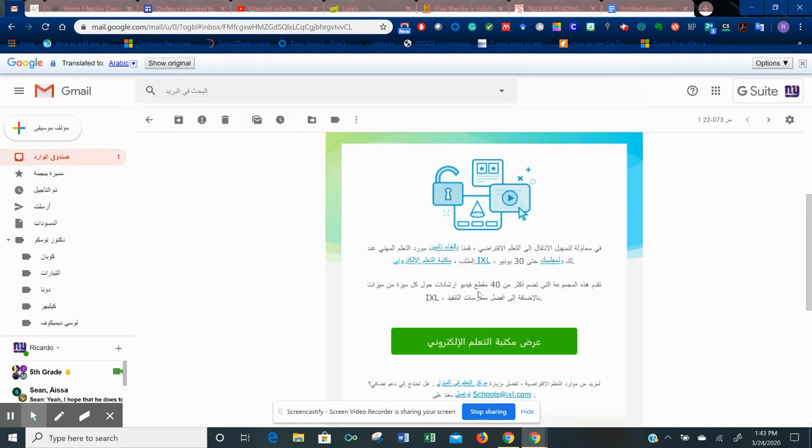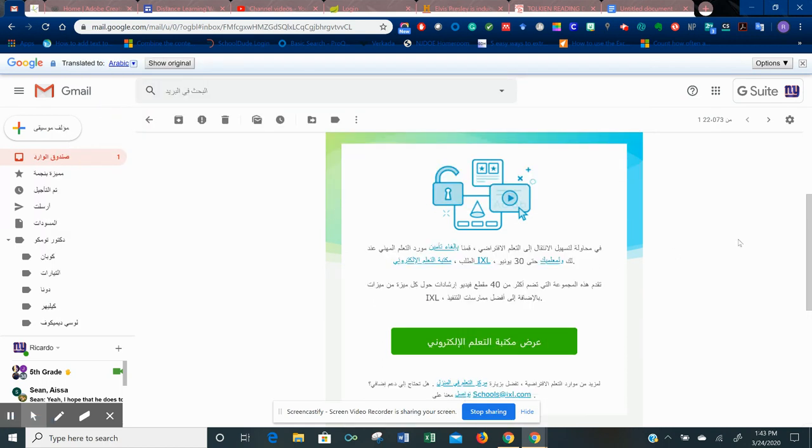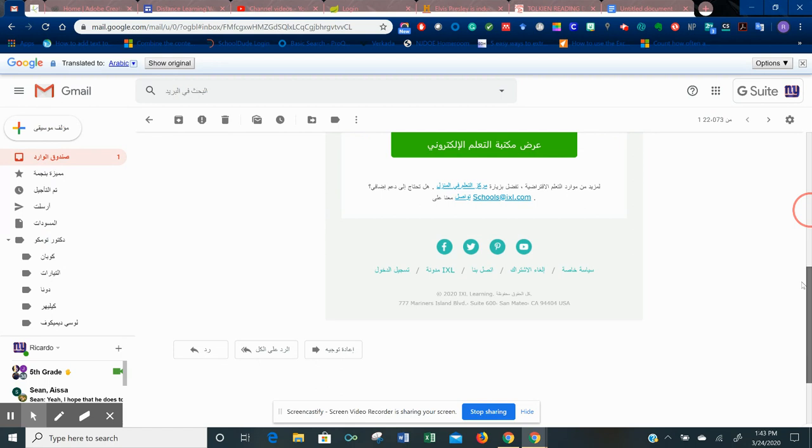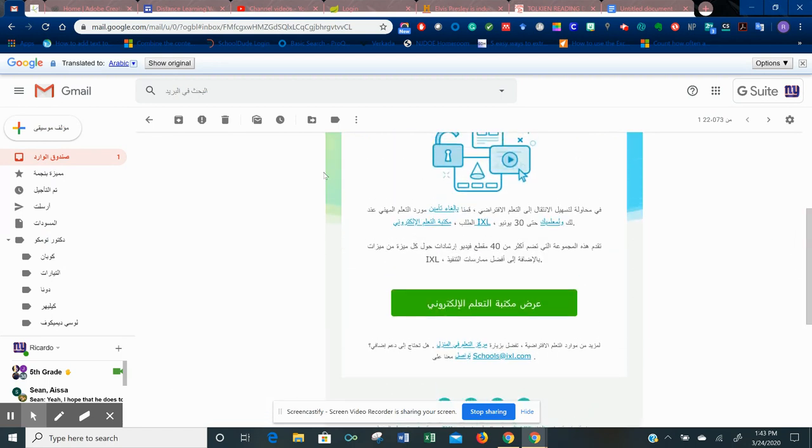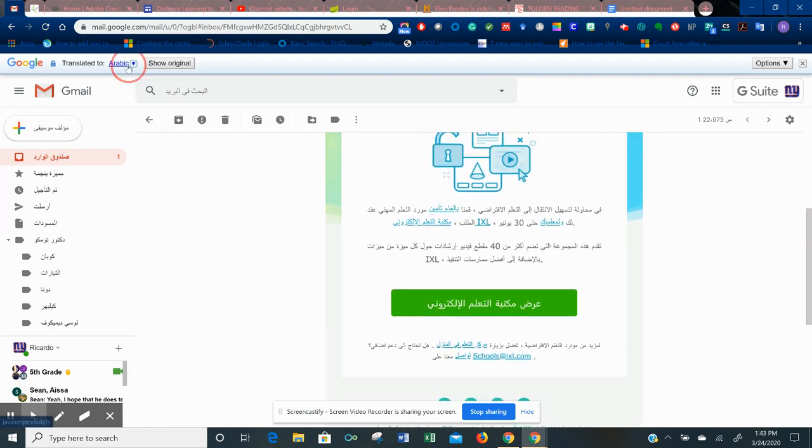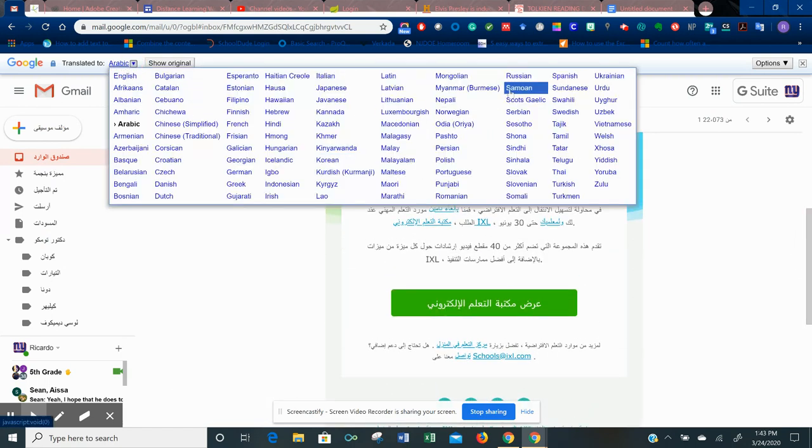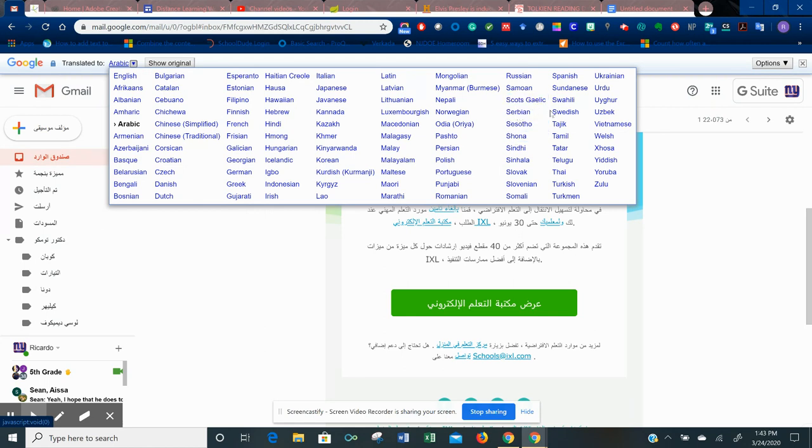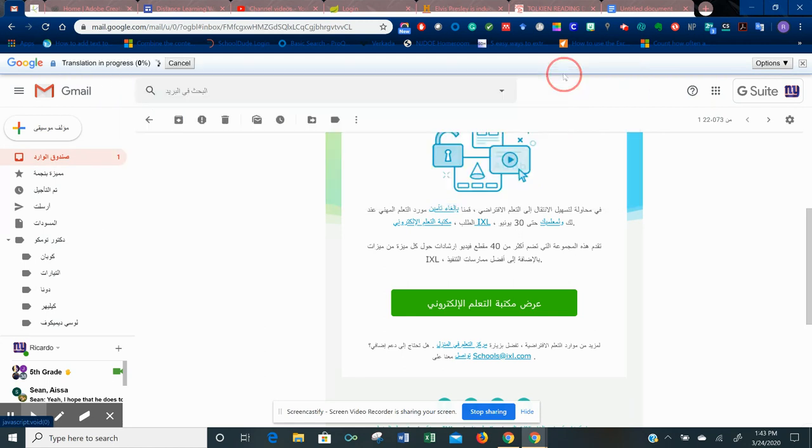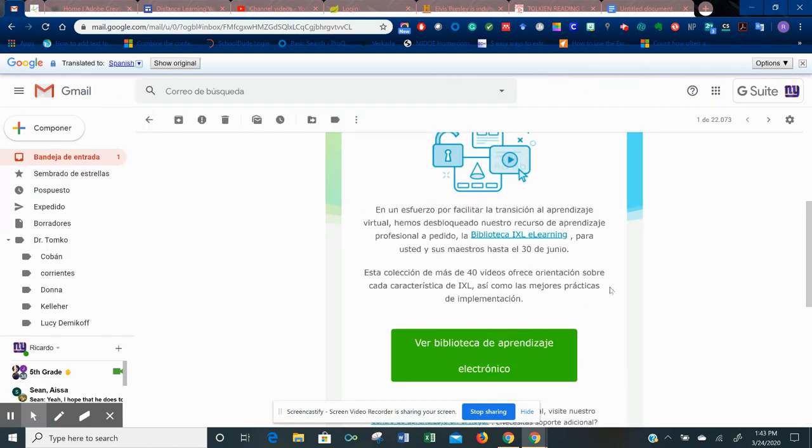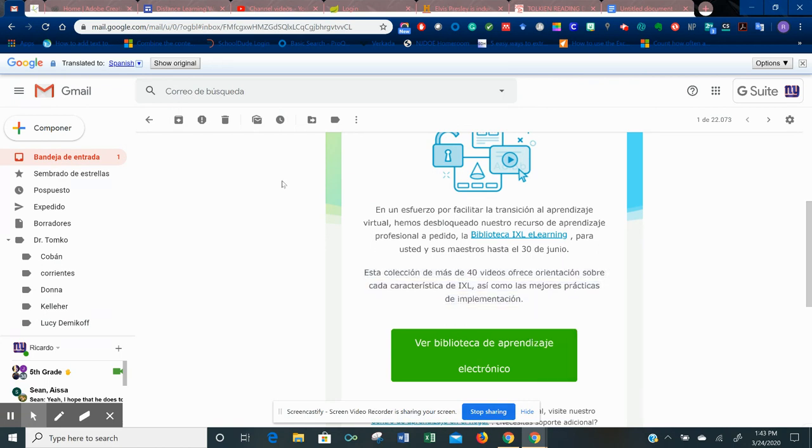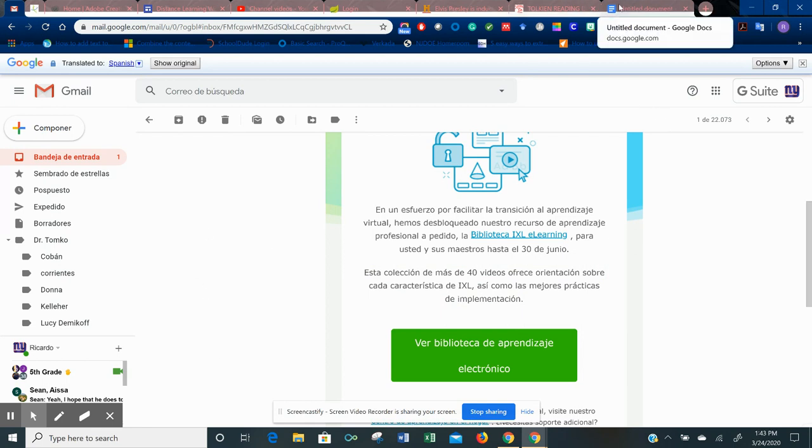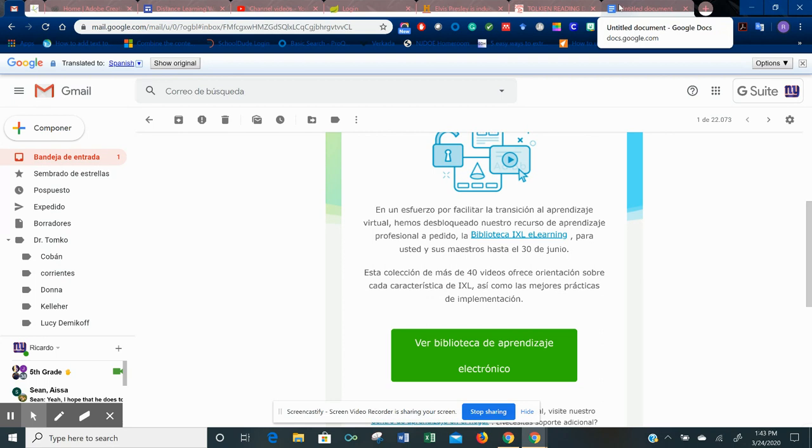And now my email is even translated into the language that I prefer to read. So if you get an email from a teacher and you don't understand, you can change it into your language. It works on any website that you have open, doesn't have to be just Google Classroom.